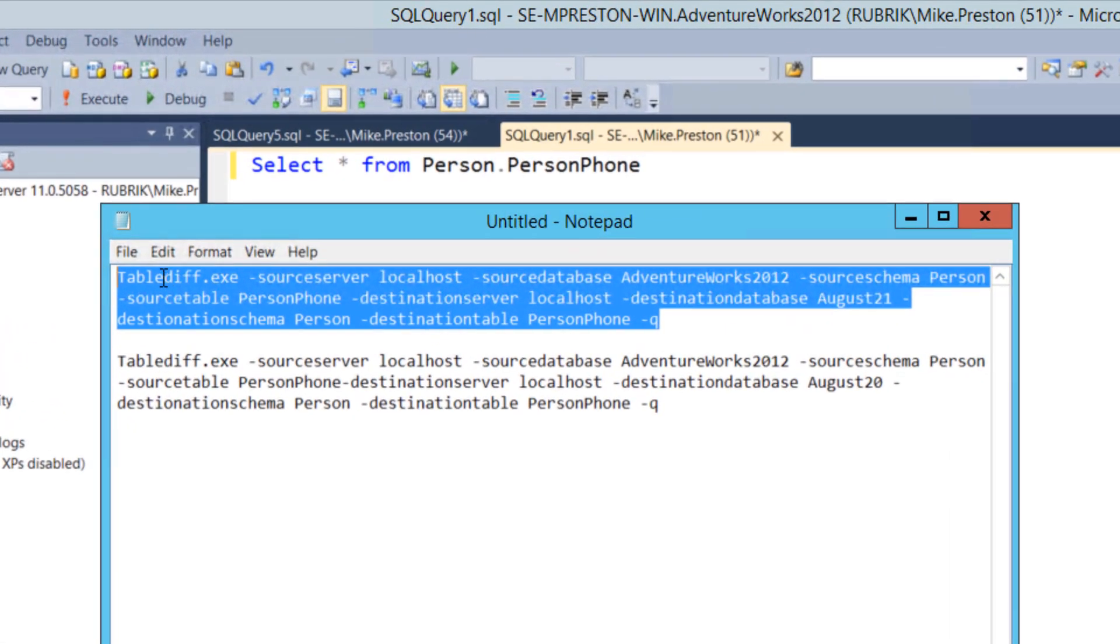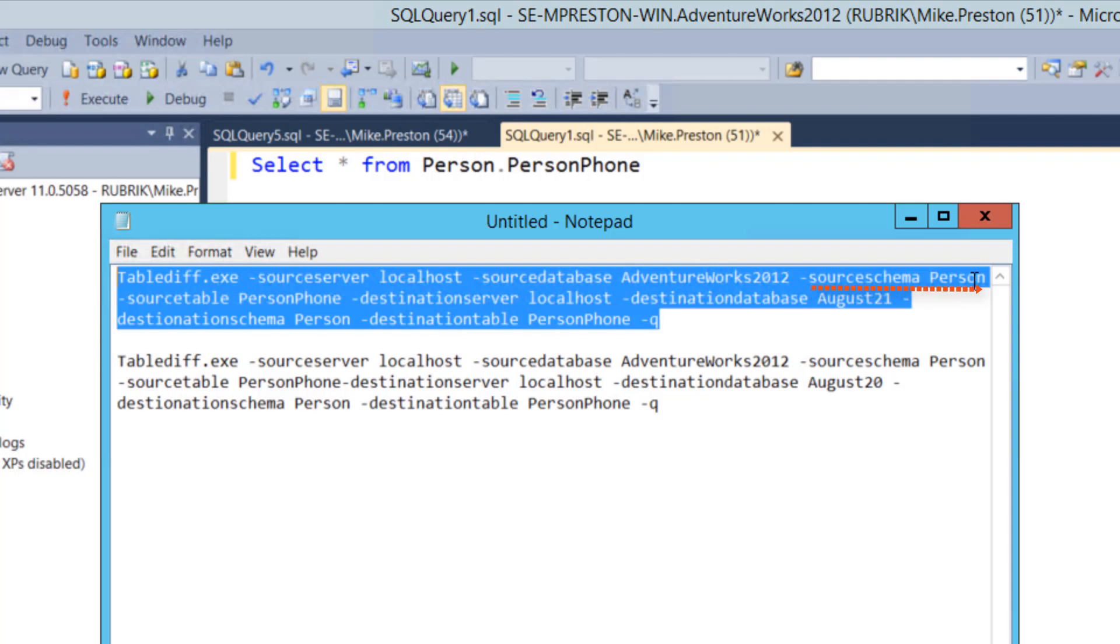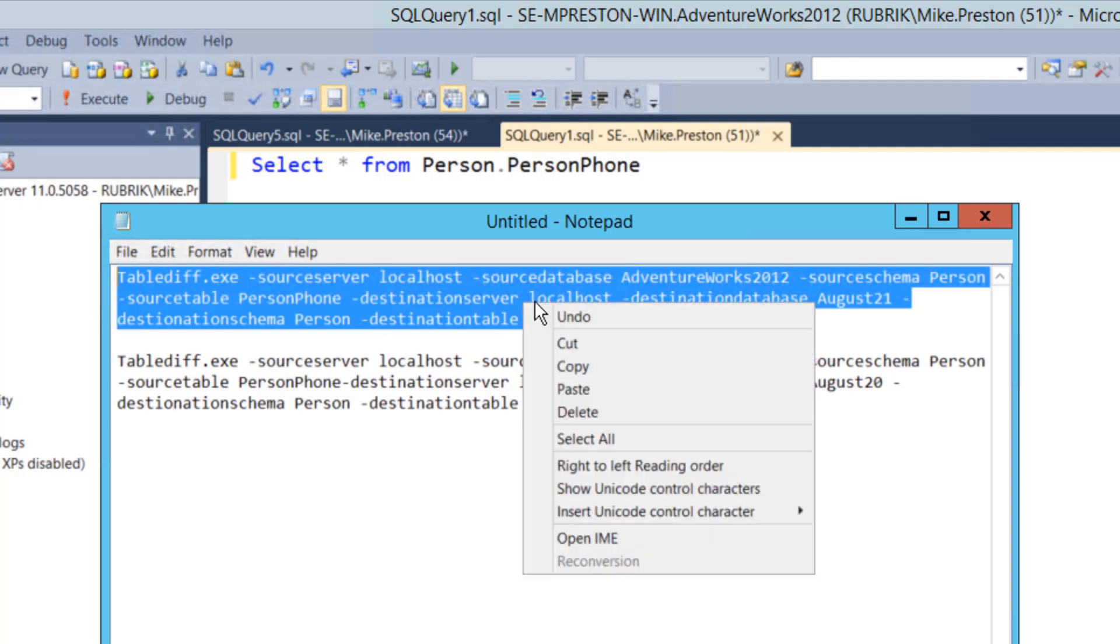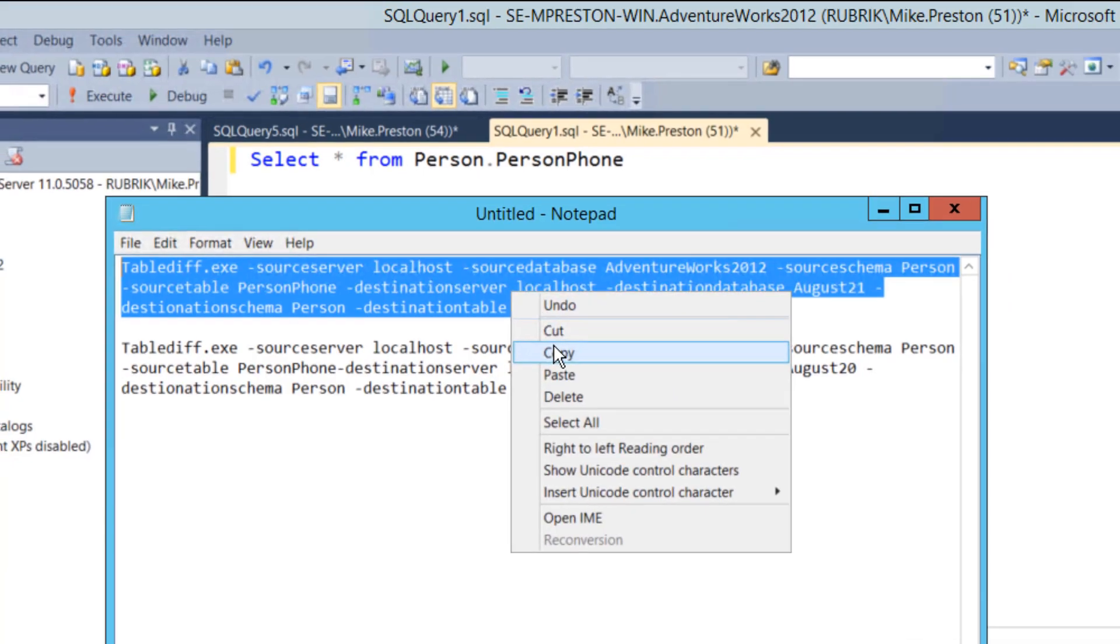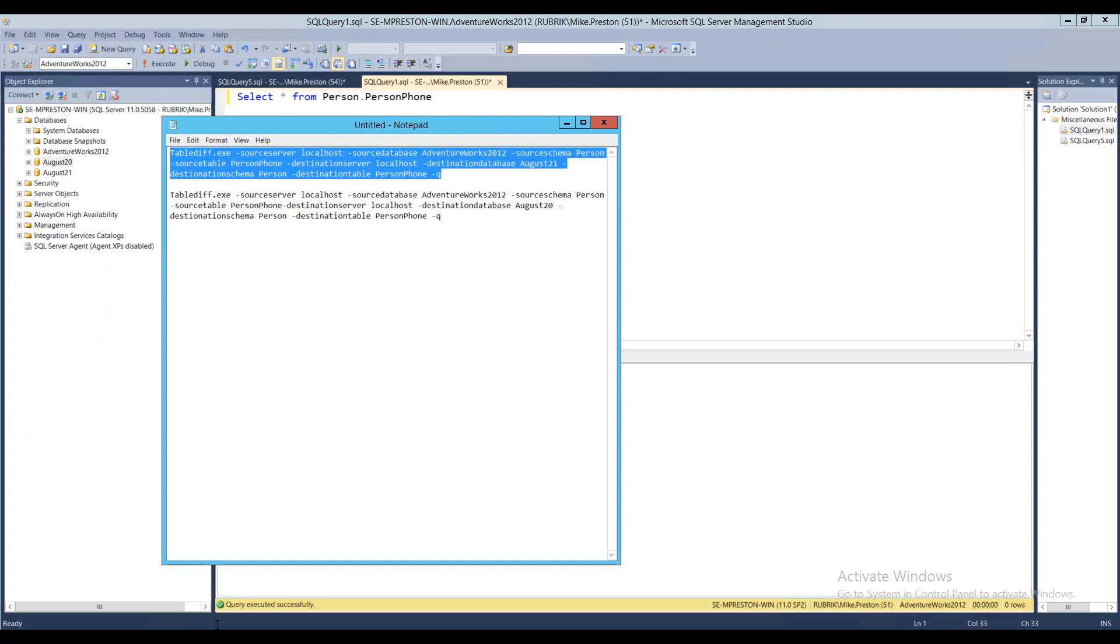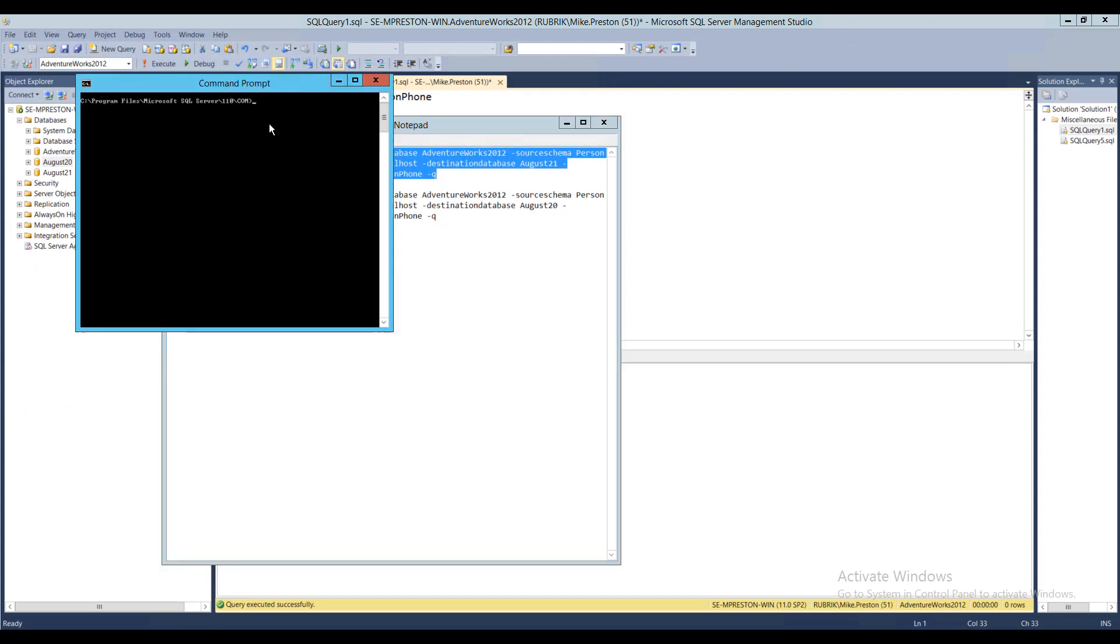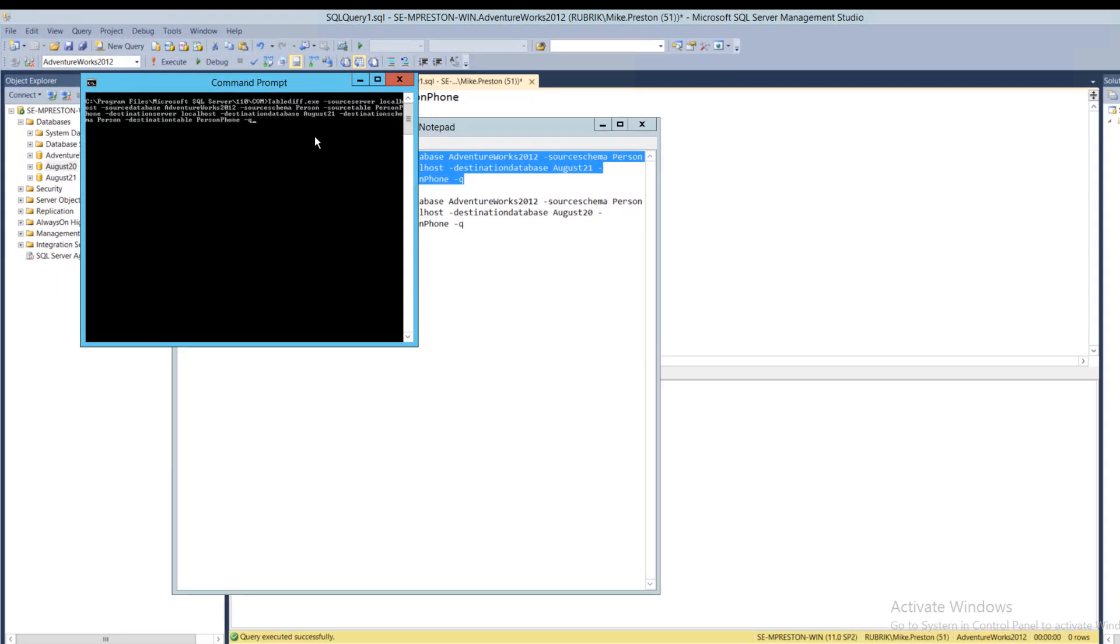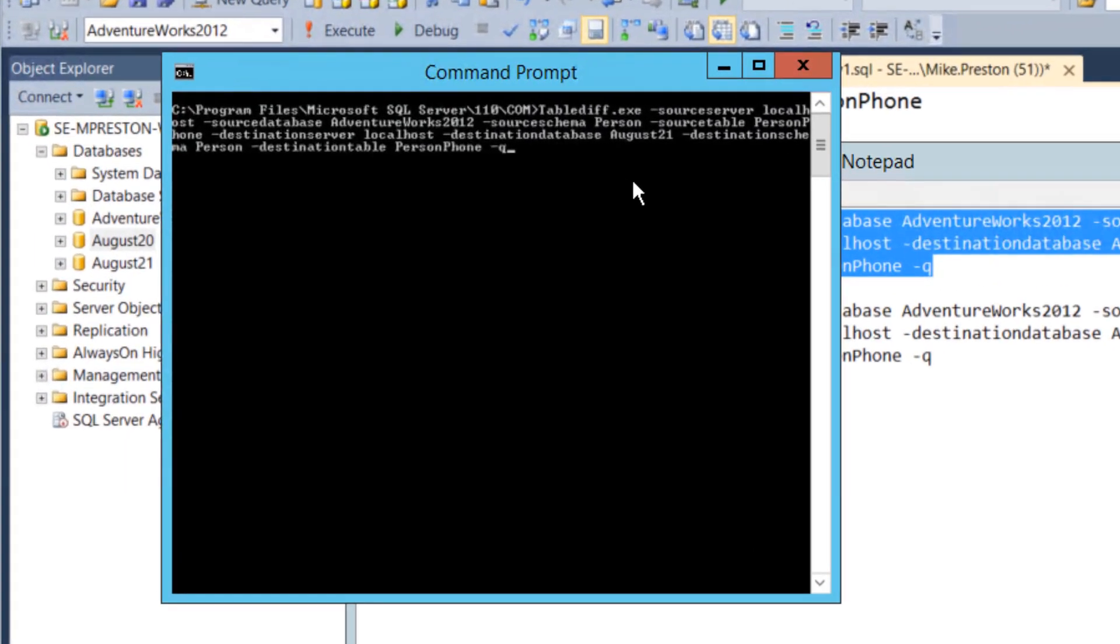But really, the gist of the TableDiff.exe command is we send it a source server, which is going to be localhost, our source database, which is our production database, a schema, which is going to be Person, and the table we want to look at. We then repeat all that information for our destination, or the database we want to compare against. The dash queue simply does a row count on the table and outputs the results. So let's go ahead and copy this into a shell.